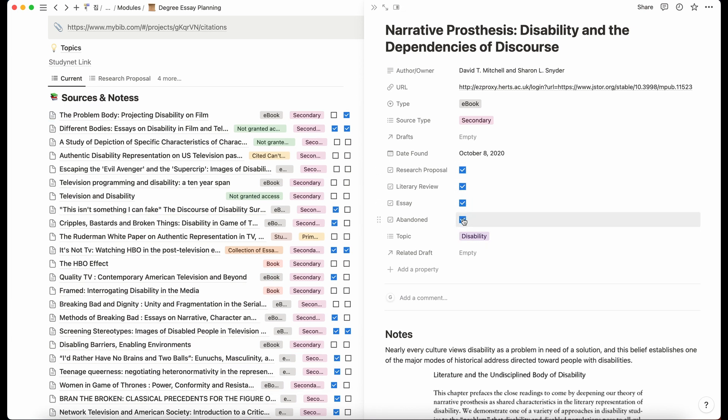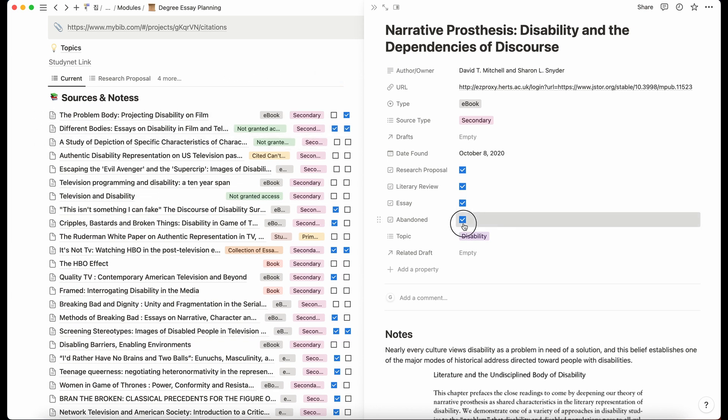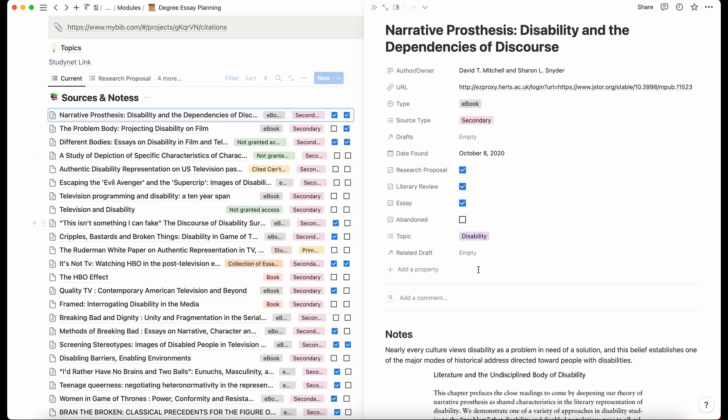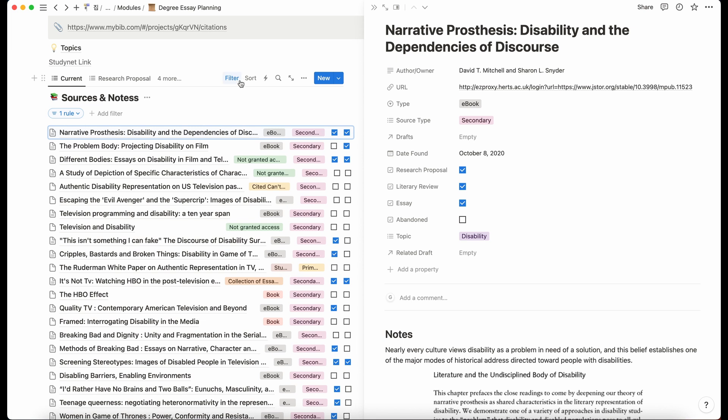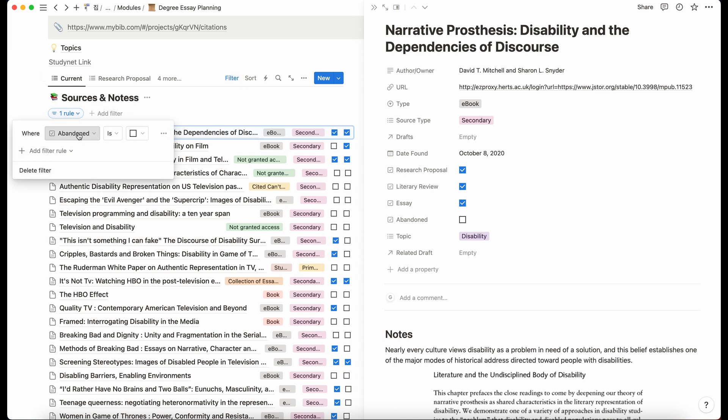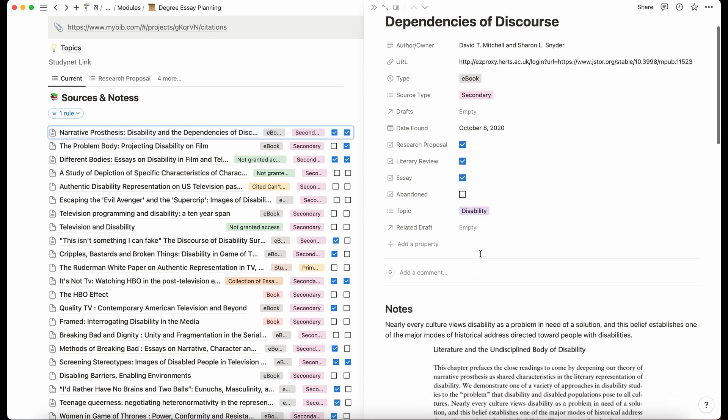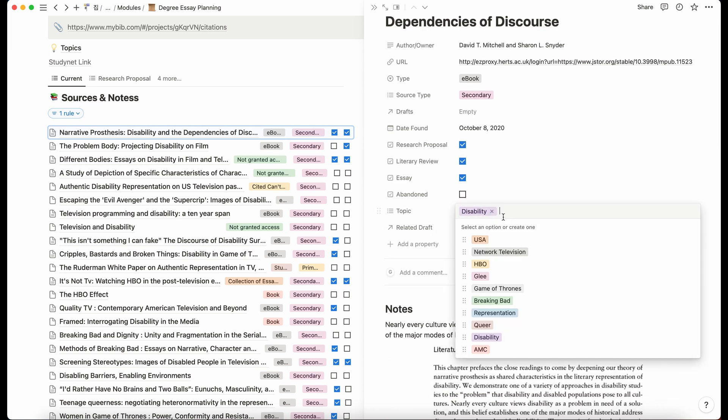Abandoned, if I click that it takes it away because sometimes I just realized that the source that I had put in wasn't actually useful. So it's good to keep the relevant stuff here, that says current. So my filter just says where abandoned isn't there. And then the topic, so I sort of based my essay into, it was based on three different shows and then three different, the shows were related to the networks.